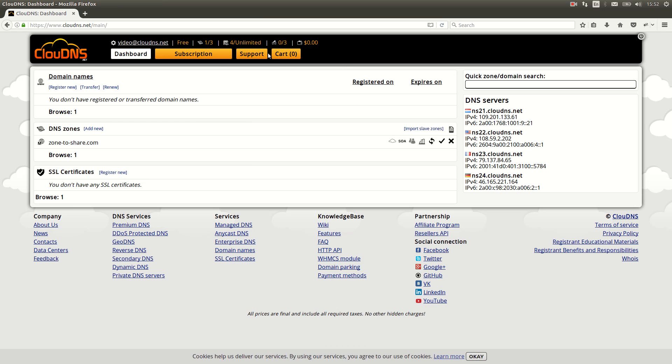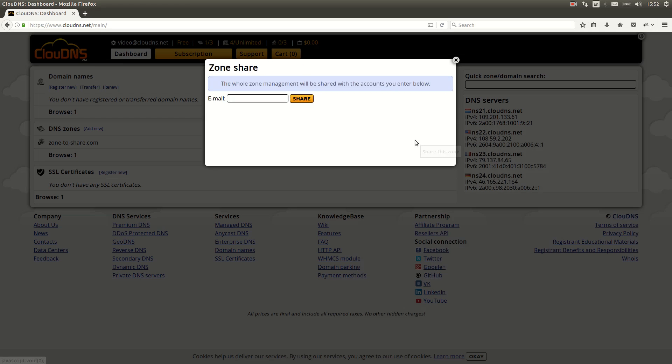Once you log into your profile at CloudDNS, go to section DNS zones and choose a DNS zone that you would like to share. Then click on share this zone button and type in the email address of the other account.